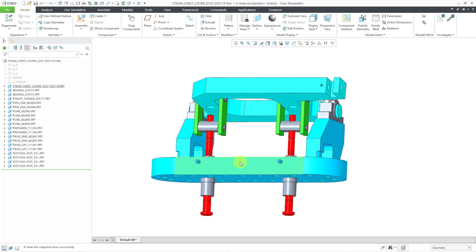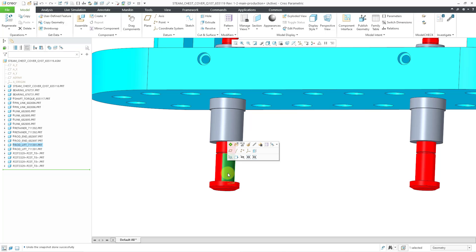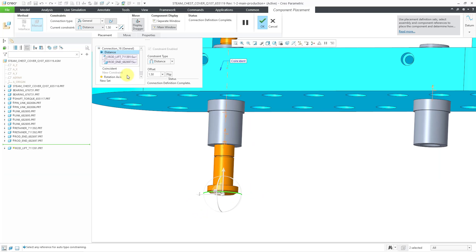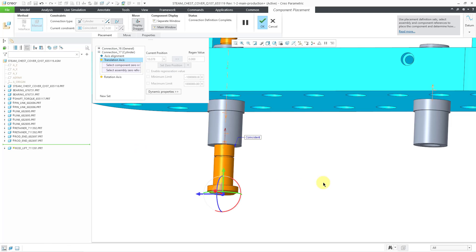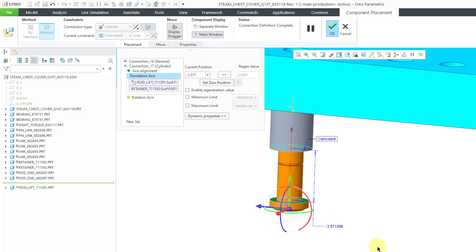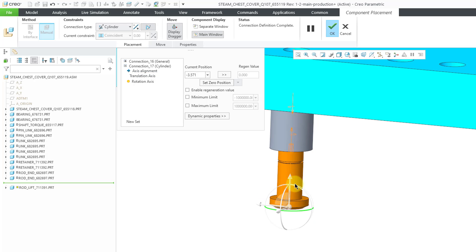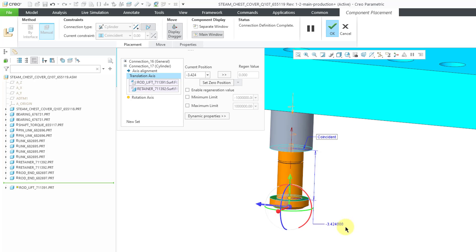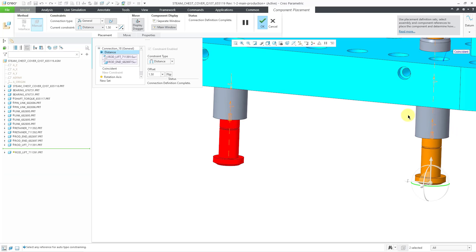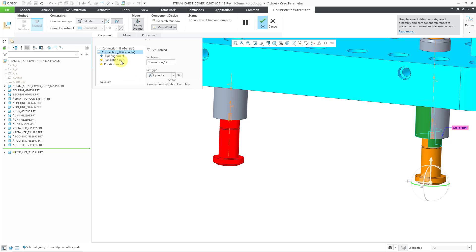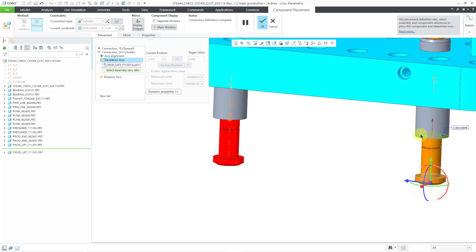One way we can fix this is through component settings. For the rod lift, I'll Edit Definition. It has that cylinder connection — scroll down in the list. We can set limits on the translation. I'll choose the translation axis and define between this surface here and that surface over there. Right now it's a negative value. It can go negative but should have a maximum value of zero. I'll check the box for maximum limit, change that to zero, and hit Enter and the check mark. Let's do the same thing on the other side — Edit Definition, cylinder connection, translation axis, pick those surfaces, and enable a maximum value of zero. Hit the check mark.